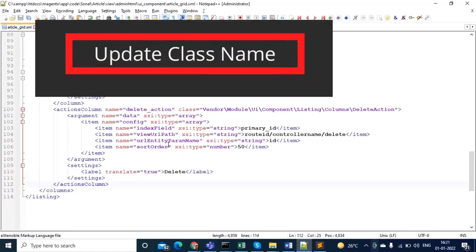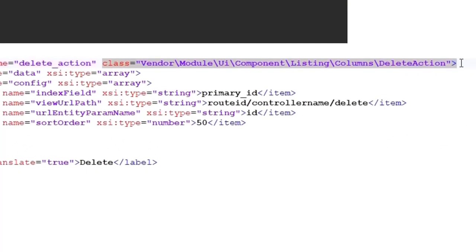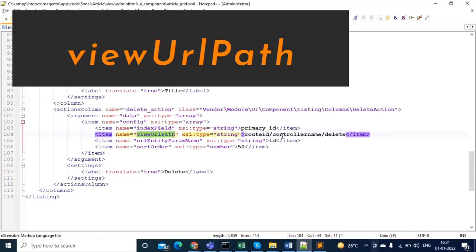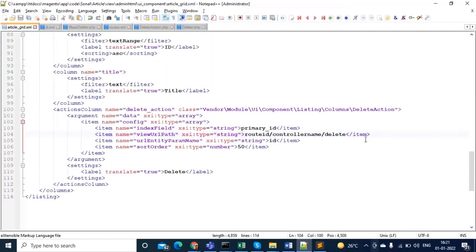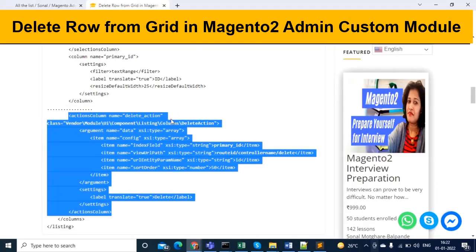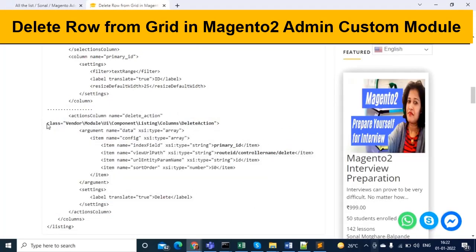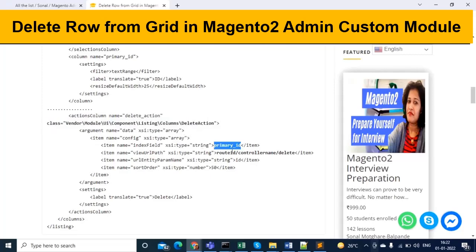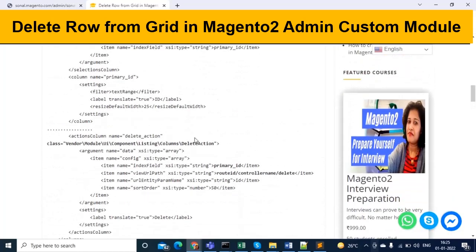We simply copied this code. Now we need to make three changes: first is the class name, second is the primary ID, and third is the URL path (view URL path). These three changes will help us implement this functionality. The label for the third column will be 'Delete'. I have shown the text you need to modify in bold.